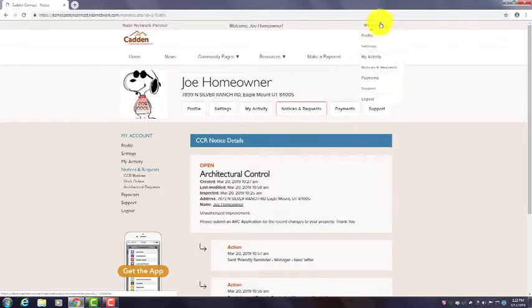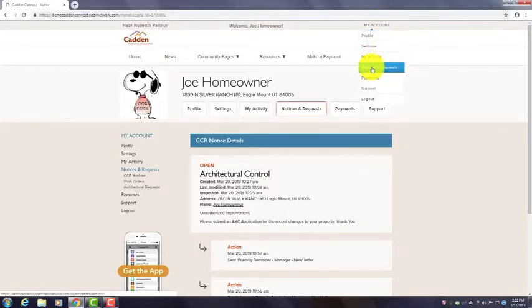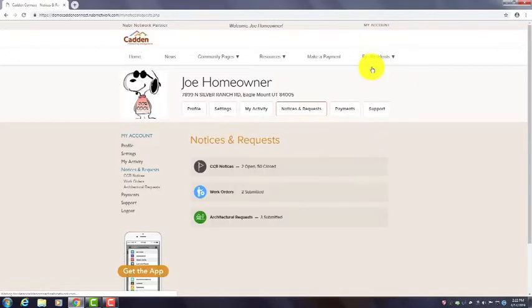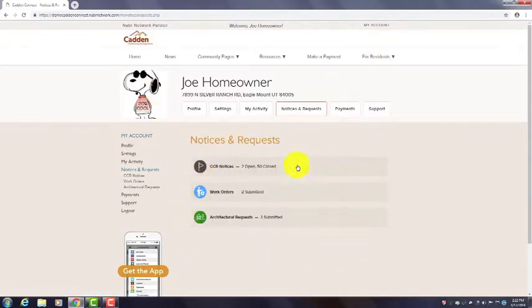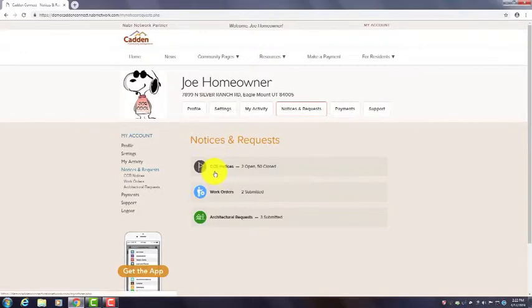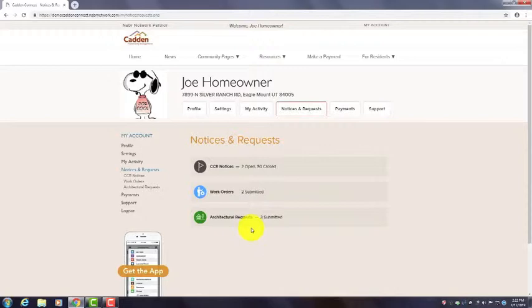I'm going to go back up to the top here. Notices and Requests. This is an overview of all the items that you've been involved with—CC&R notices, work orders, architectural requests. So these will vary depending on what things you submit to your HOA.